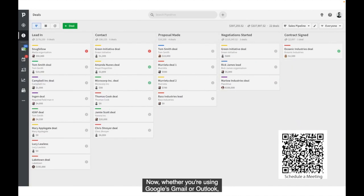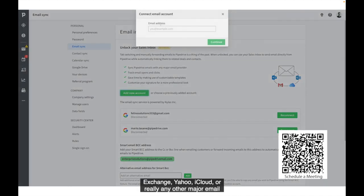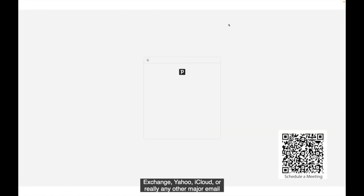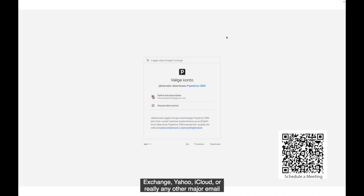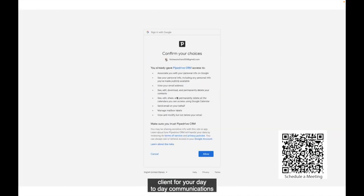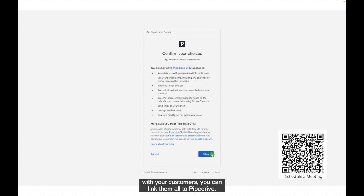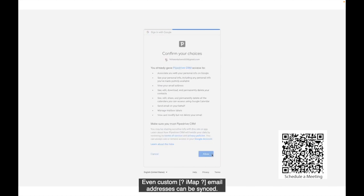Now, whether you are using Google's Gmail or Outlook, Exchange, Yahoo, iCloud, or really any other major email client for your day-to-day communications with your customers, you can link them all to Pipedrive. Even custom IMAP email addresses can be synced.